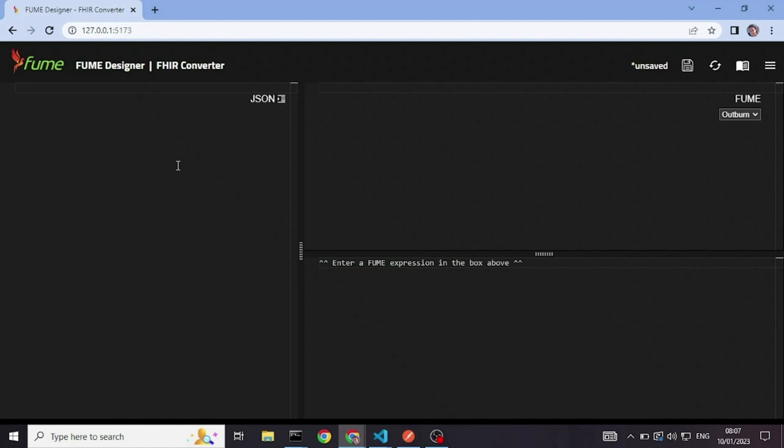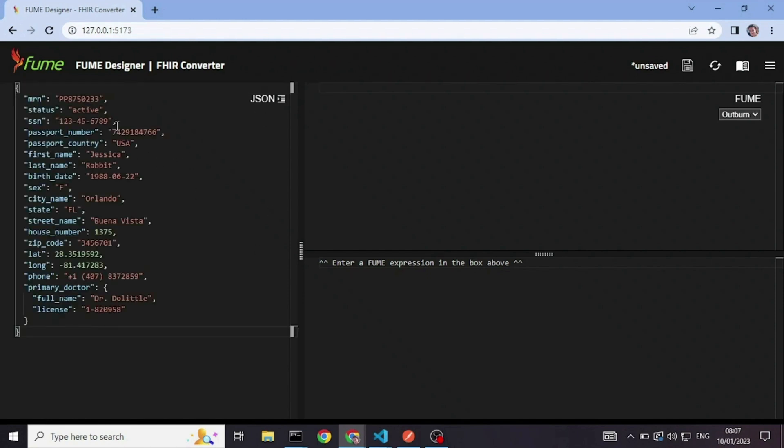So this is the Fume designer. I will just paste here a sample of my data. As you can see, it's a flat JSON with custom field names and it's information about a patient.